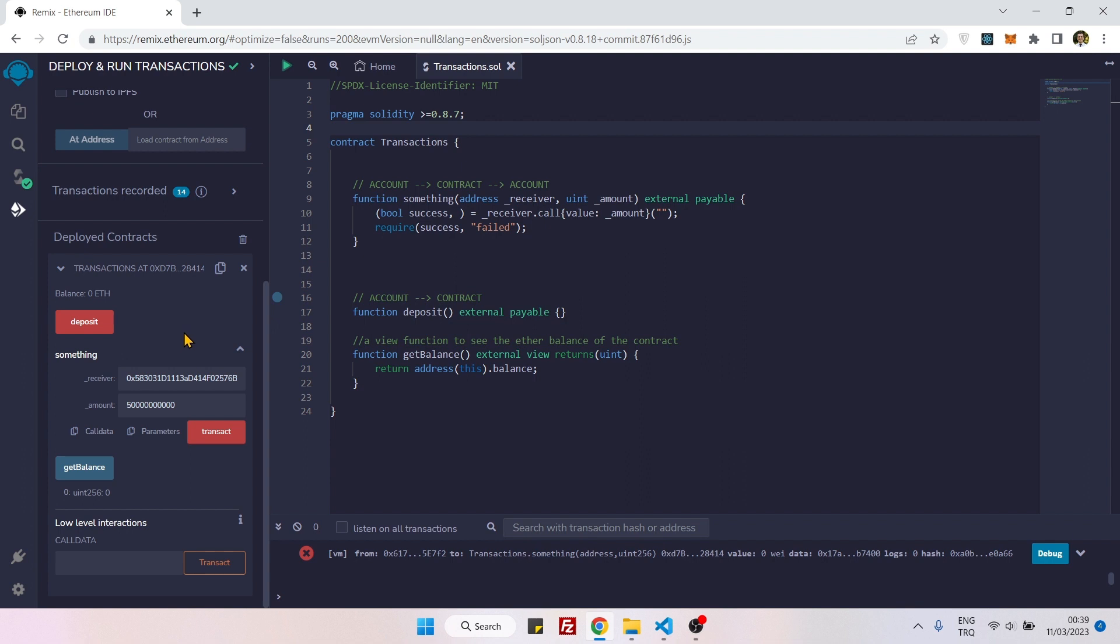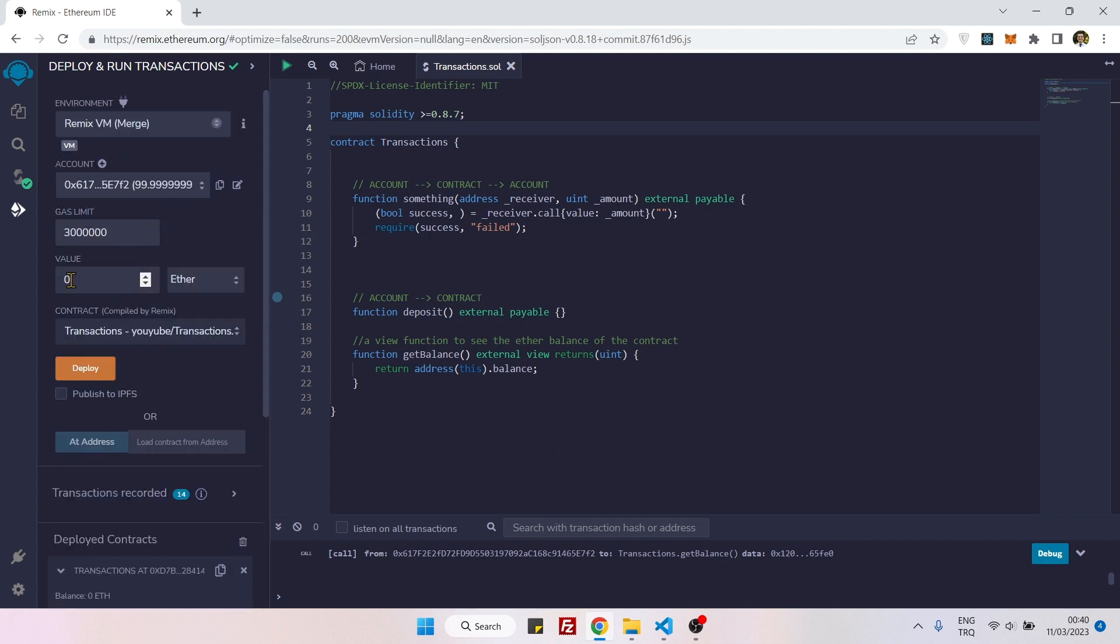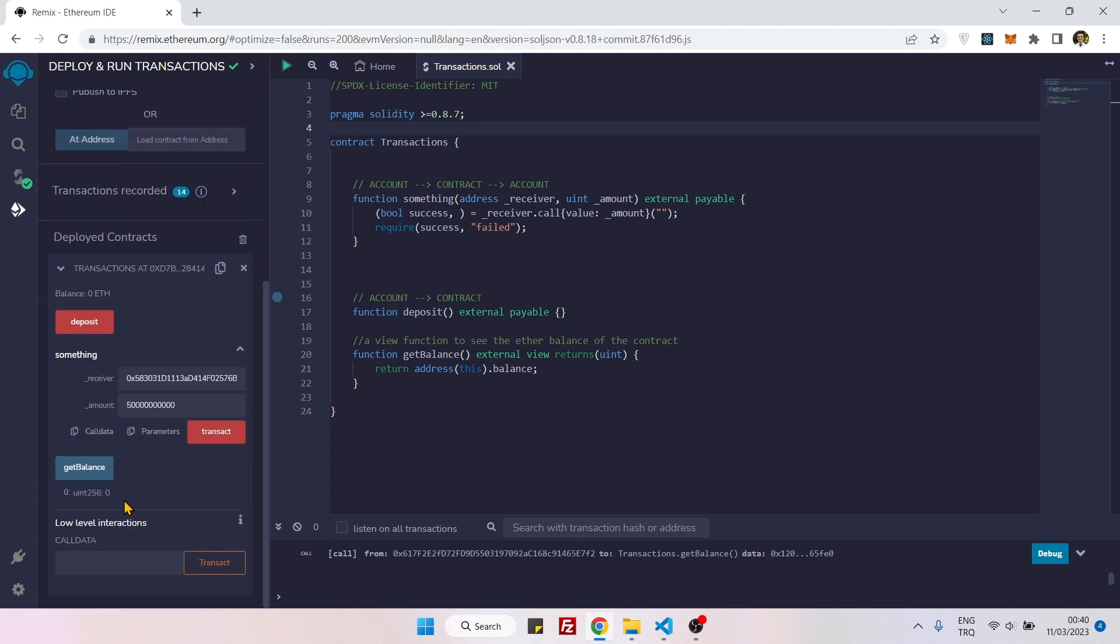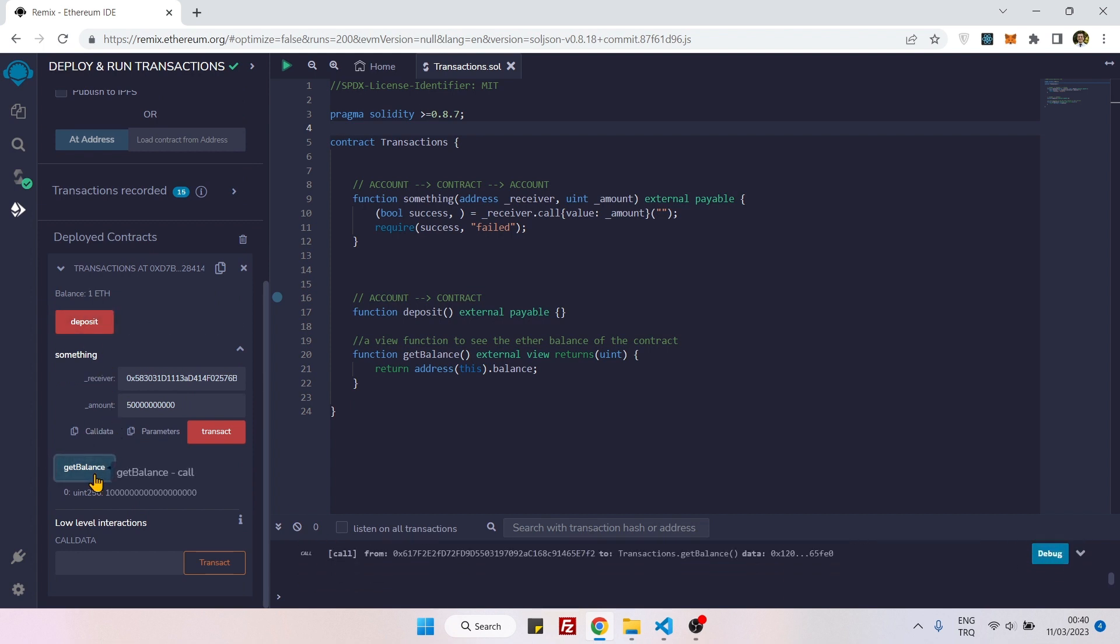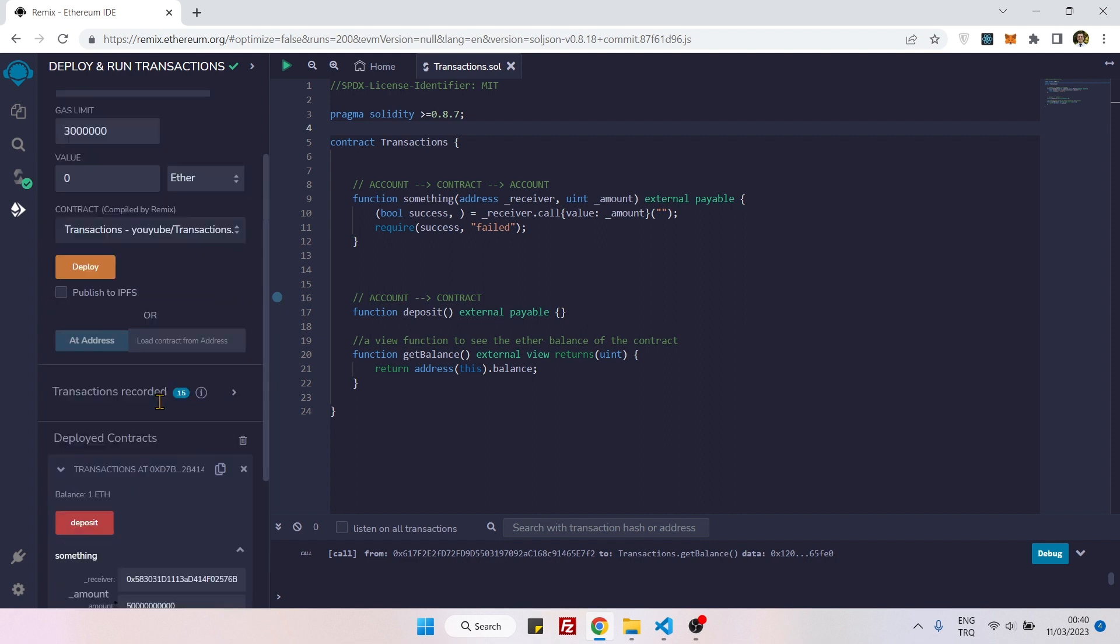And for that reason, first we need to put something inside the contract because contract balance is zero, as you can see. So we will first put something inside the contract. Let's put one ether. It's way more than enough for this exercise. Now I have one ether here.